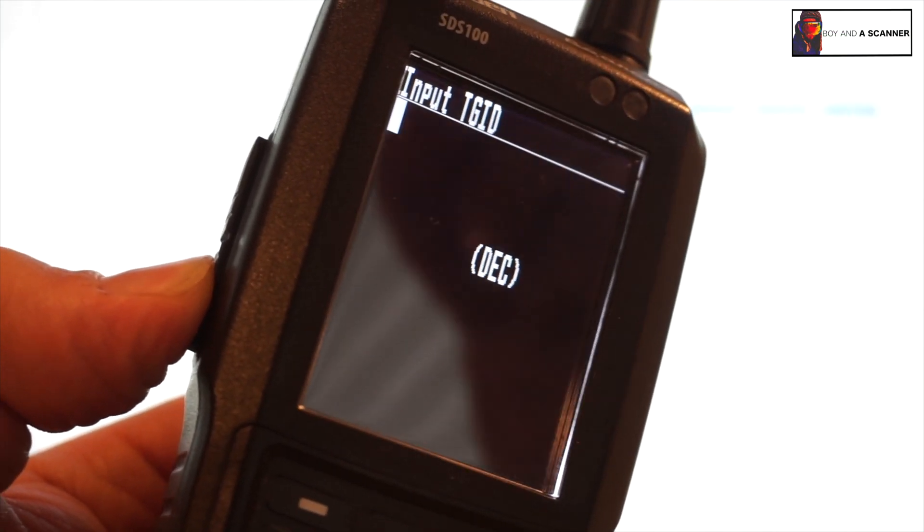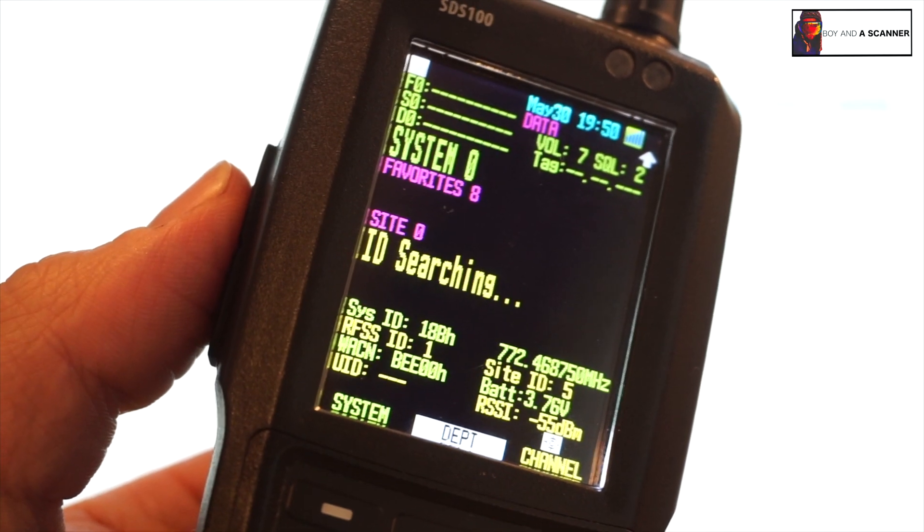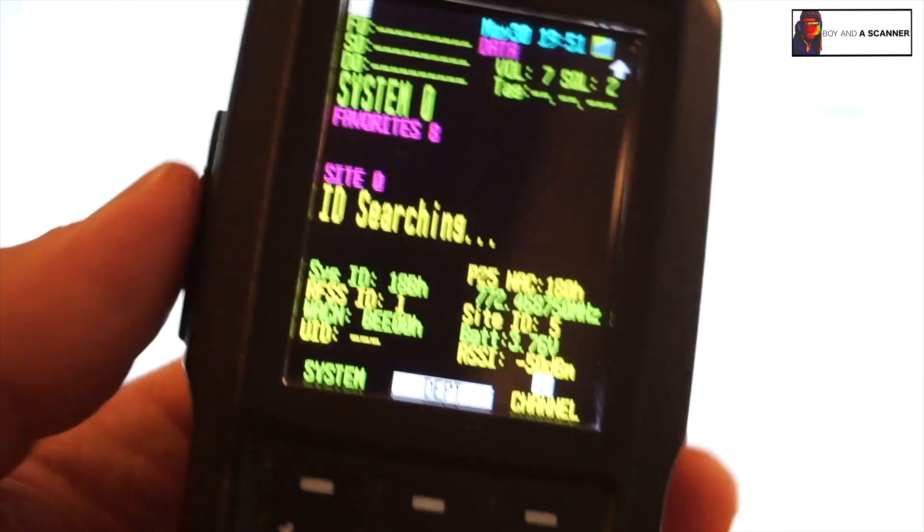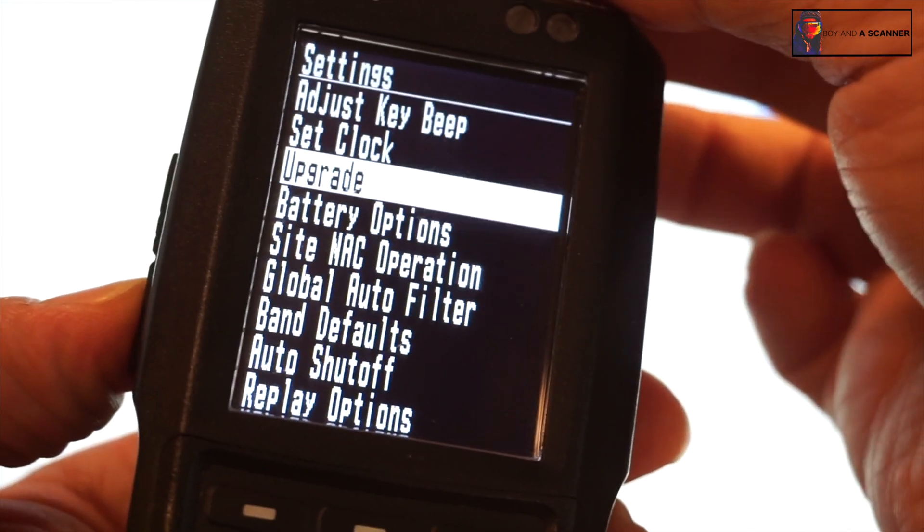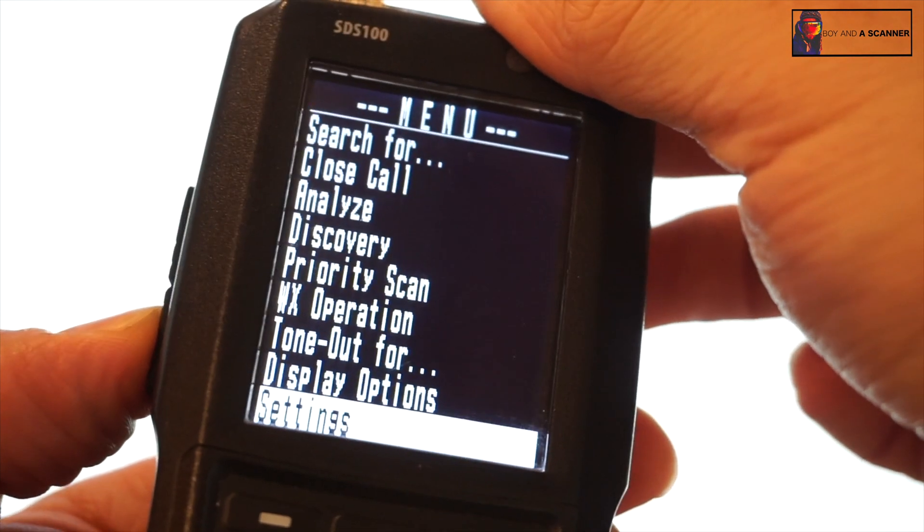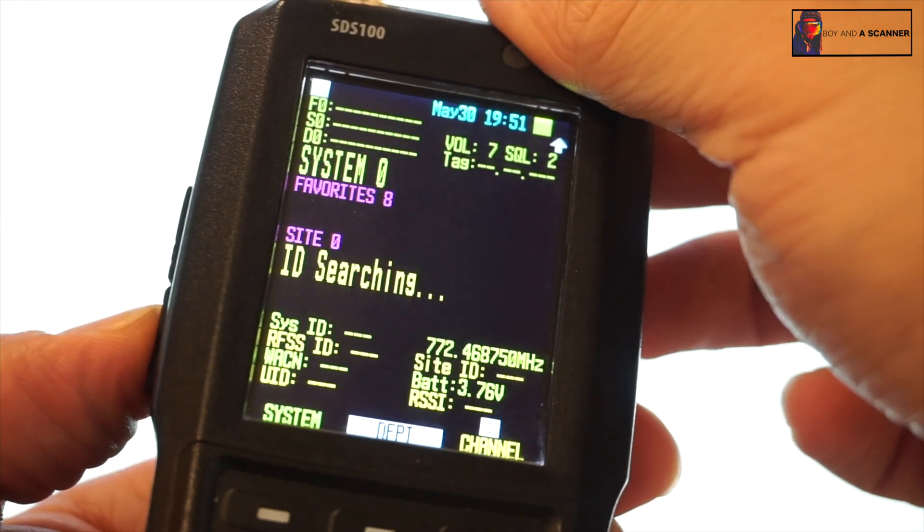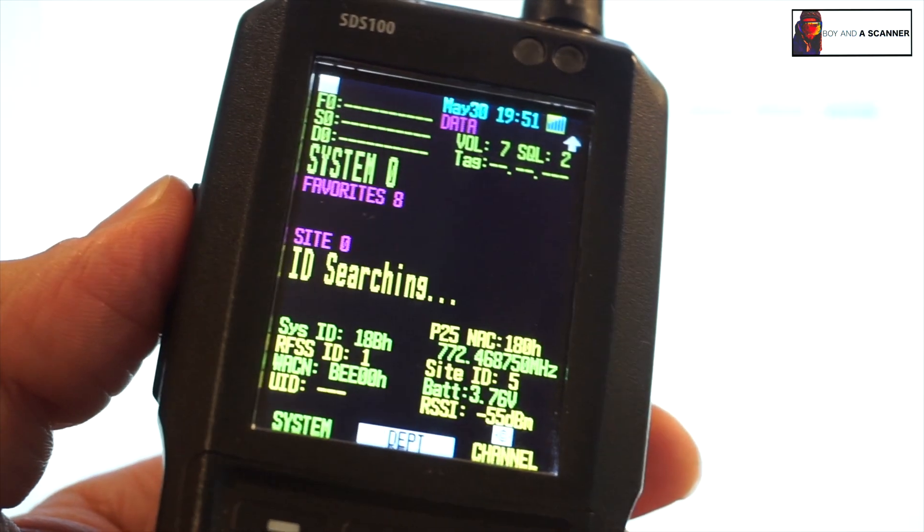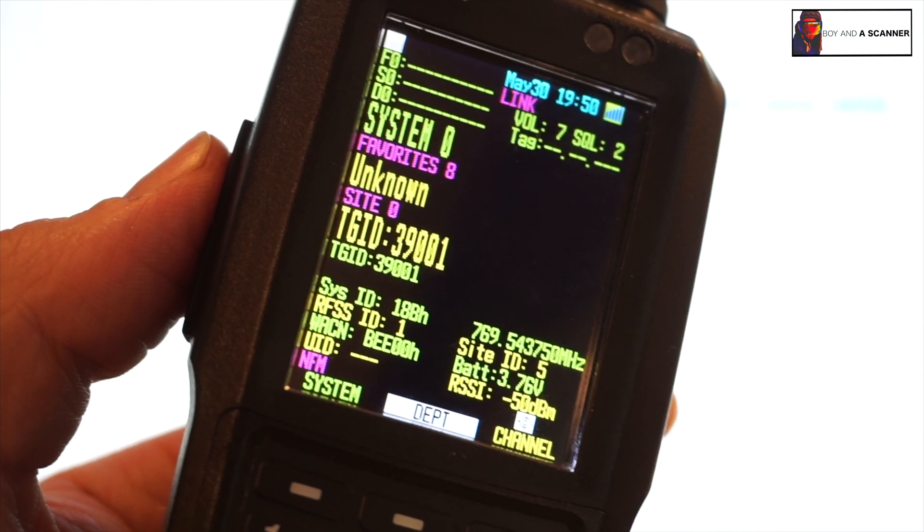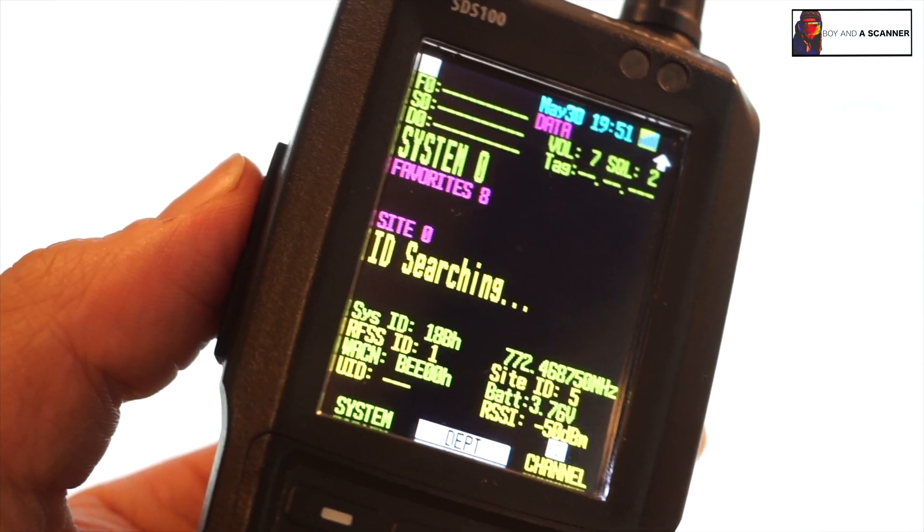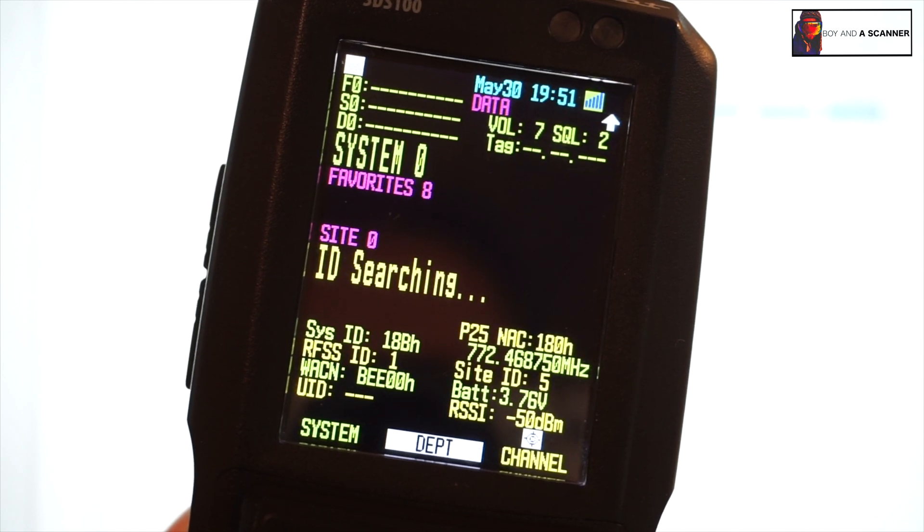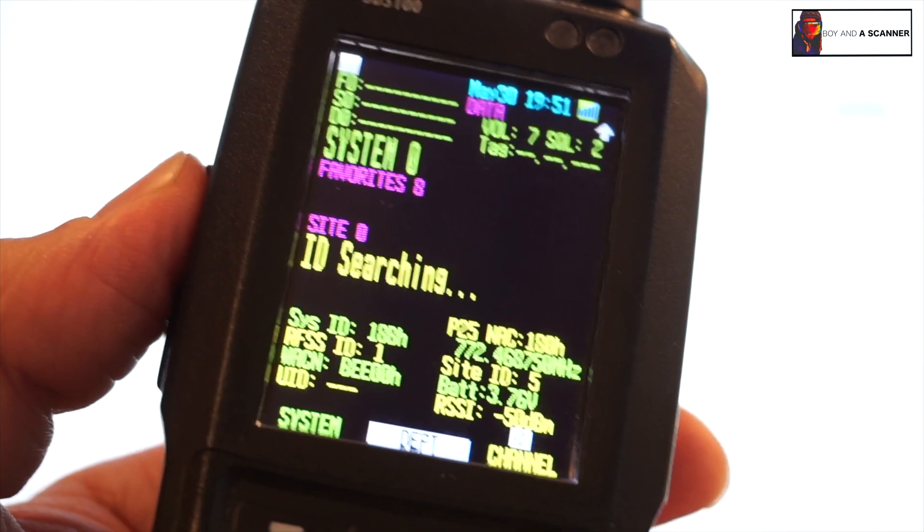So now we're listening to the system with only the frequencies inside. One other tip really quick before I forget, inside your menu go to the settings, inside of the NAC operation, ignore site NAC because some of the information inside radio reference is wrong. Make sure that is set and we'll see if this pulls anything up. So you'll notice the TG IDs are showing up with the ID search on, so now let's just continue to listen and see if anything comes up.